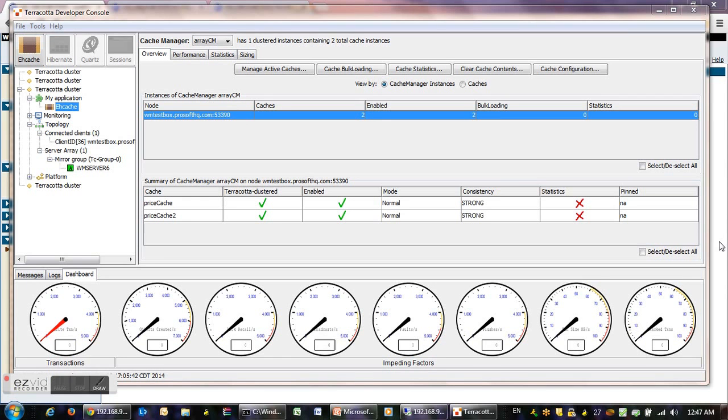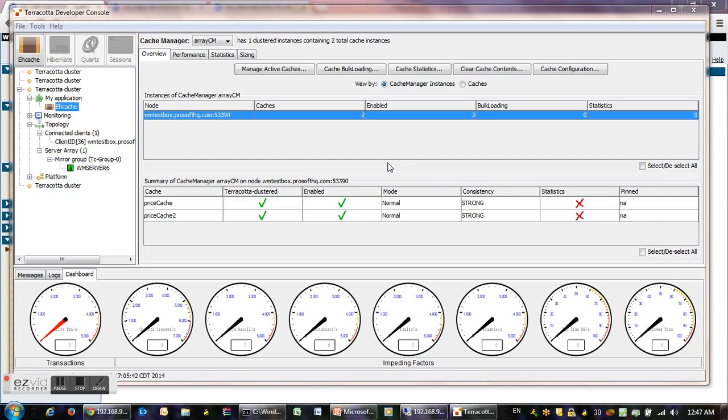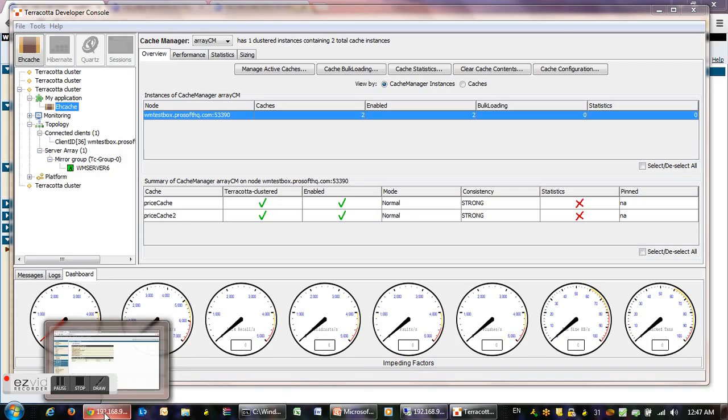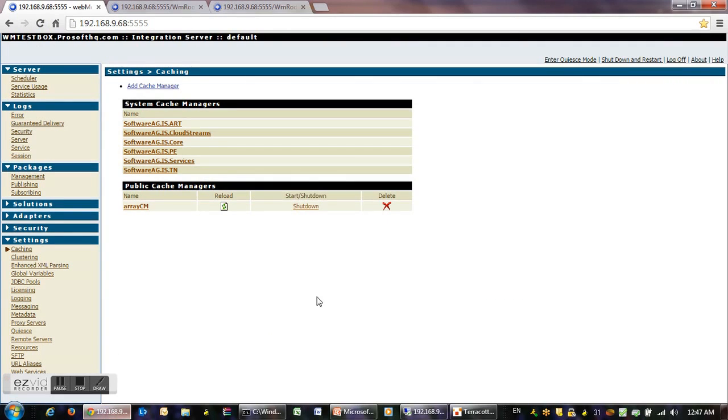Hi everyone, we will start with the demo. We have to start up Terracotta 3.6.7 and we will monitor it using developer console as shown in the screen. We also have to start up integration server version 9.6 and we have to configure the cache manager.